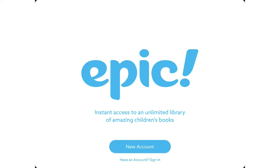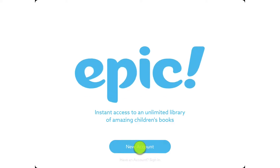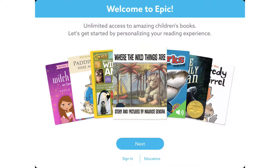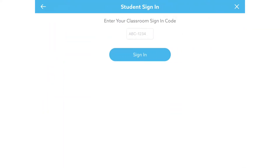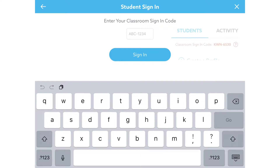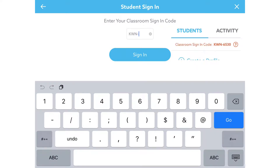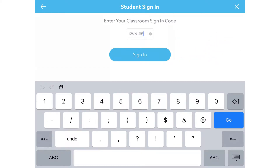When students open the app for the first time, they need to tap on New Account, and then they tap on Sign In underneath the Next button. Here they can click on Student Sign In, and then use the code that you wrote down from your teacher app. You can also reopen your app to give them the code, and then they tap Sign In.